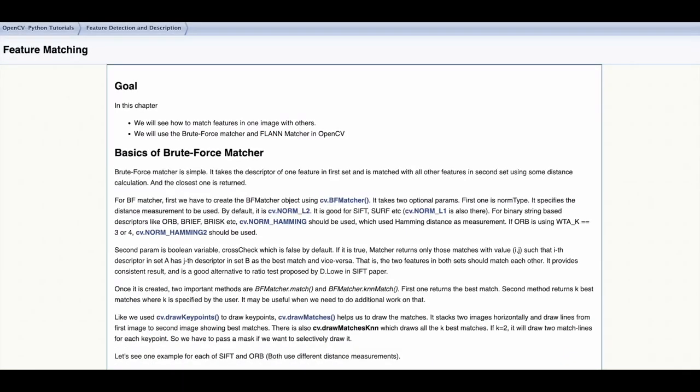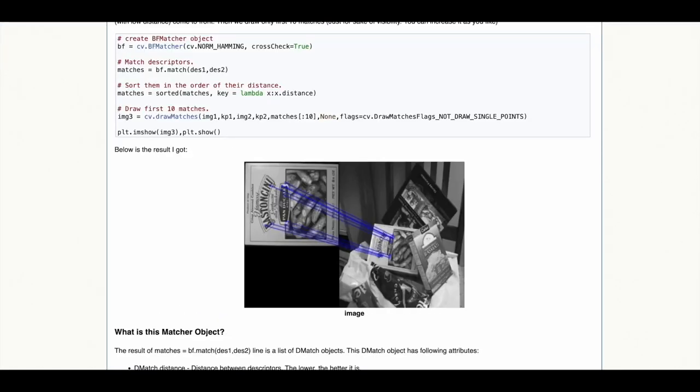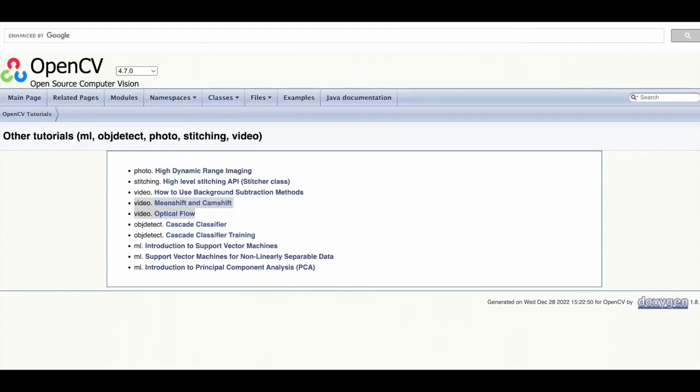The feature detection module in OpenCV also has functionality to match features across different images.